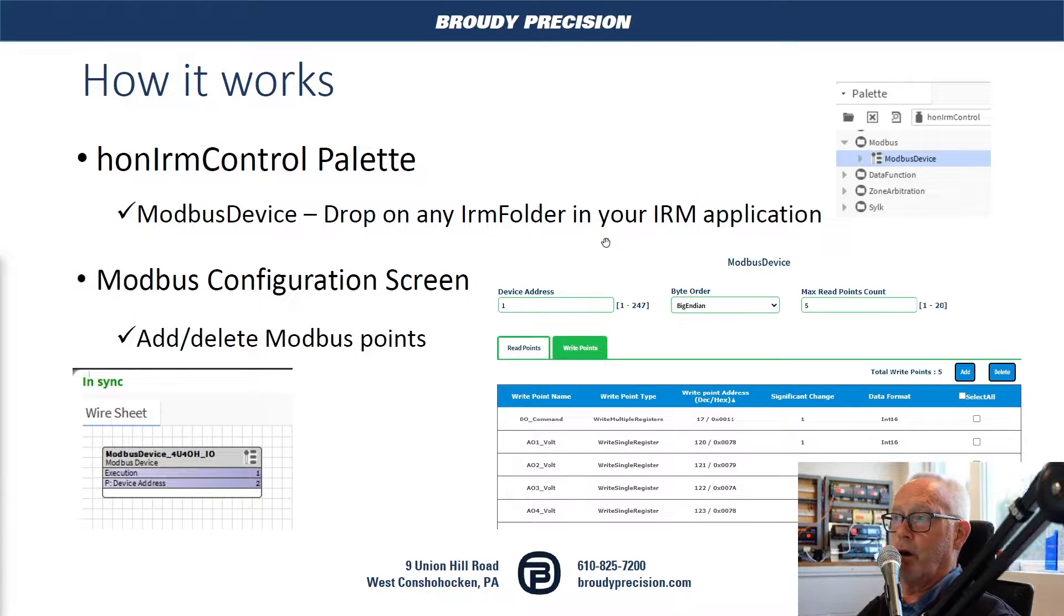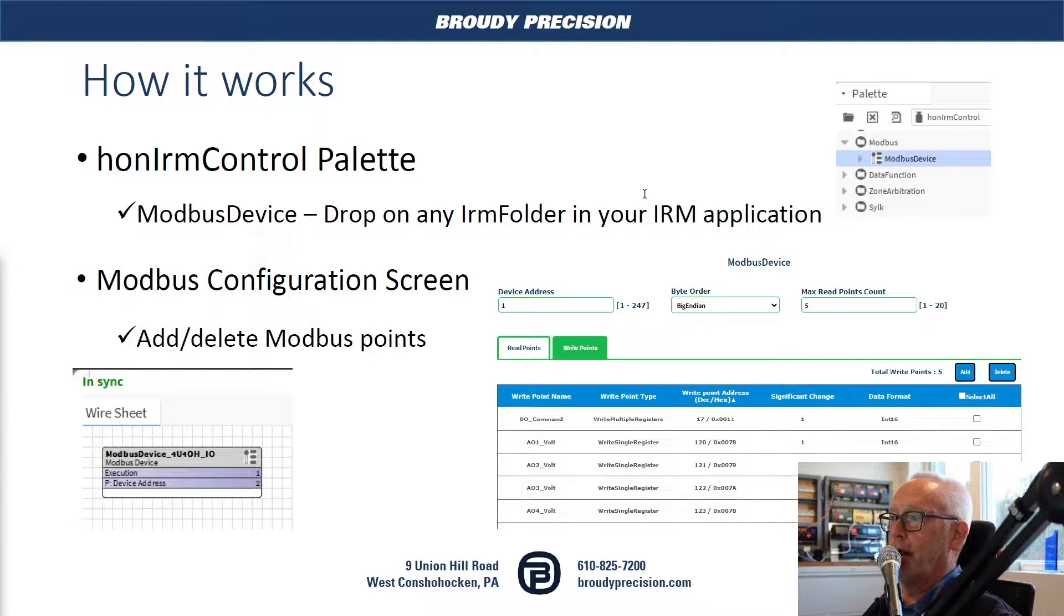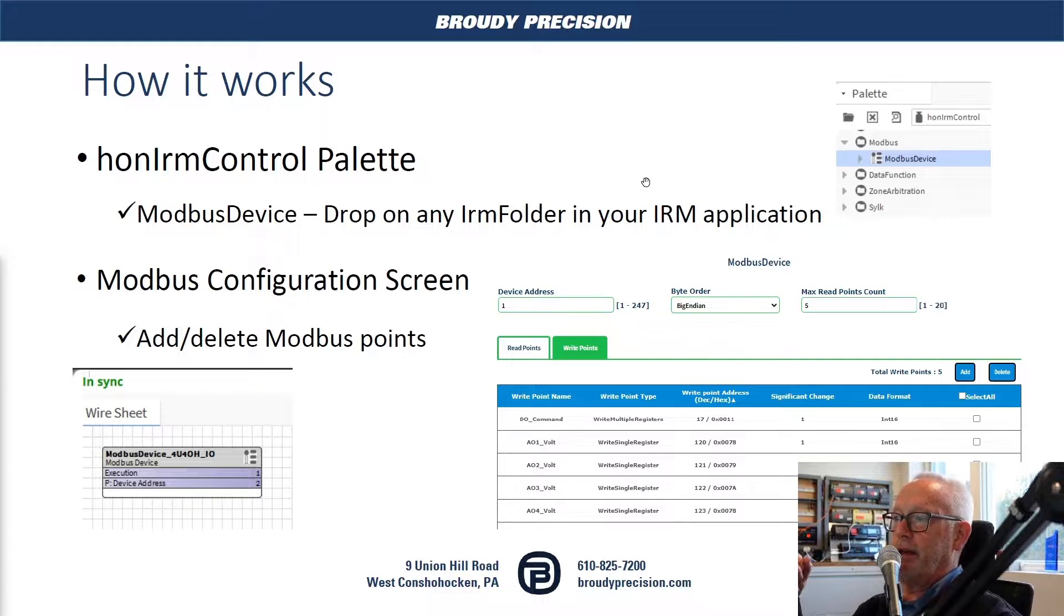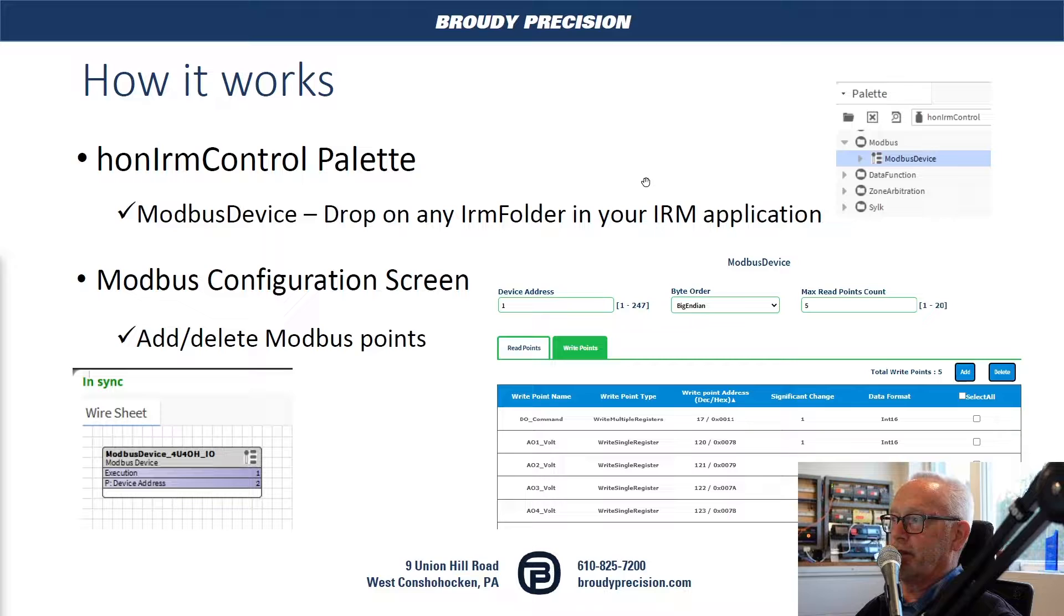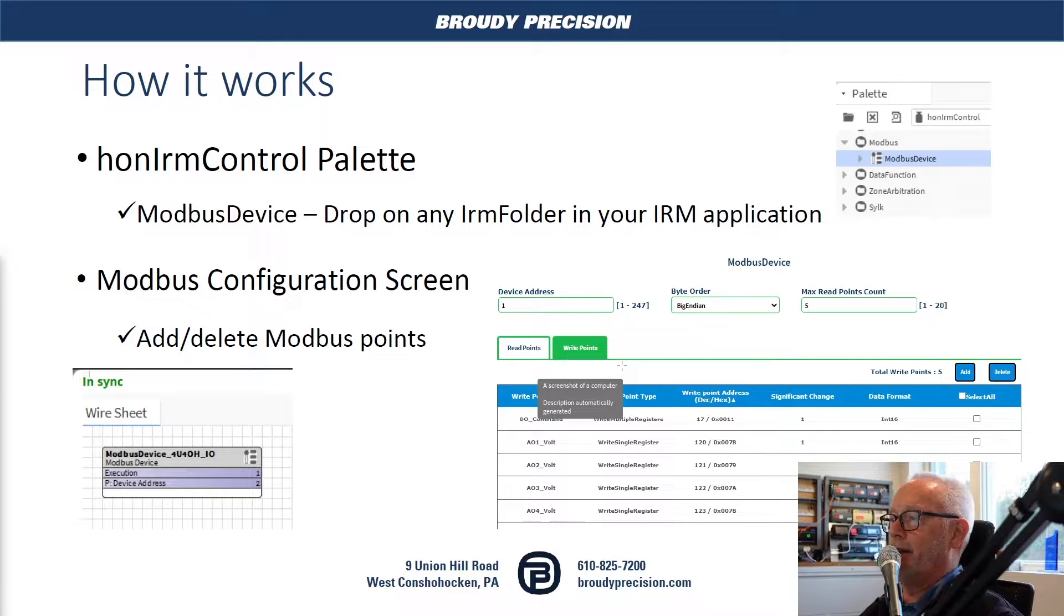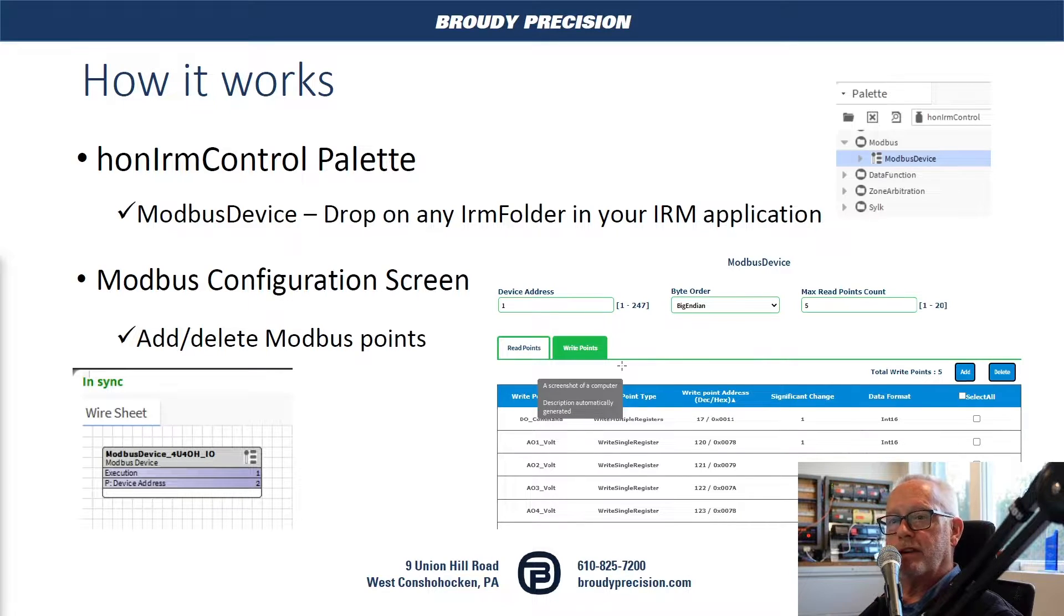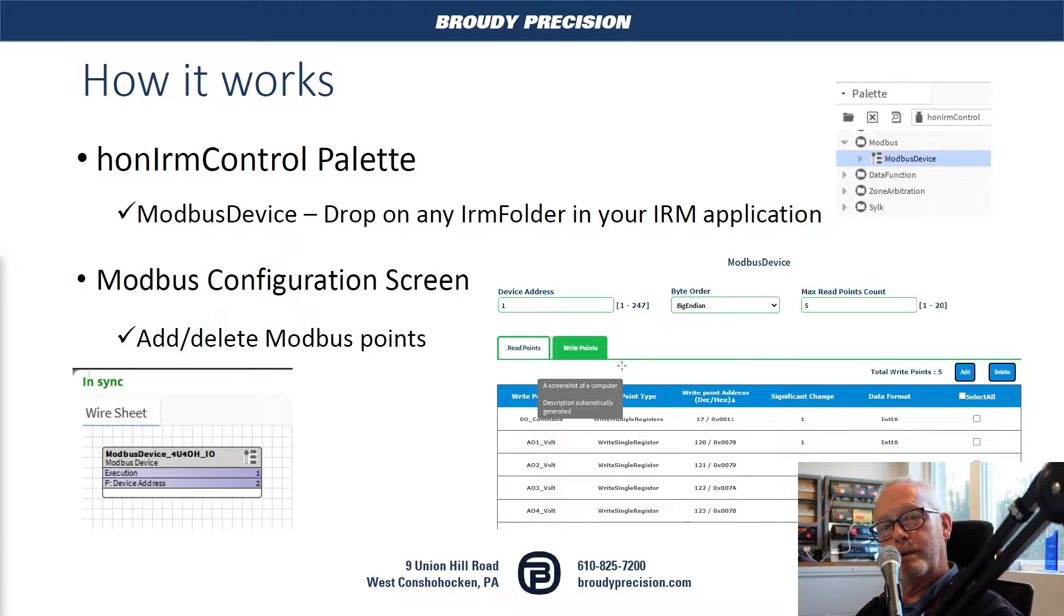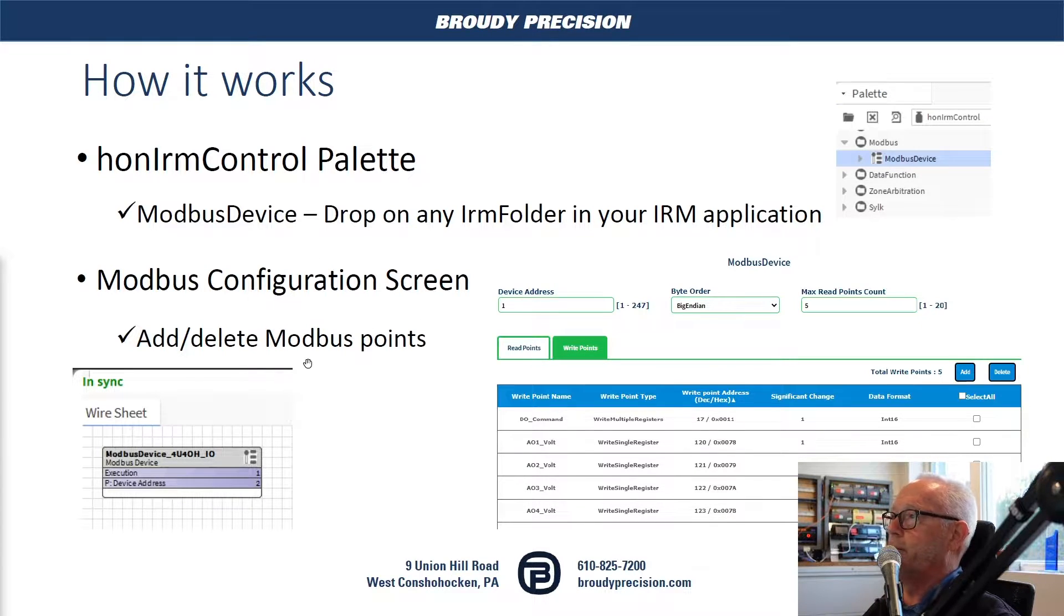How does it work? In the Honeywell IRM control palette, you're going to find a Modbus folder, and within there is a Modbus device. You're just going to take that device, drop it in on your application, and from there you'll be able to go to a Modbus configuration screen which allows you to add points, writable and read-only type points. Keep in mind, Modbus is not like BACnet. You do not have the ability to do any kind of discovery, so you need to have documentation available from the manufacturer.